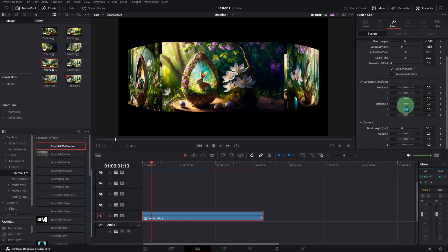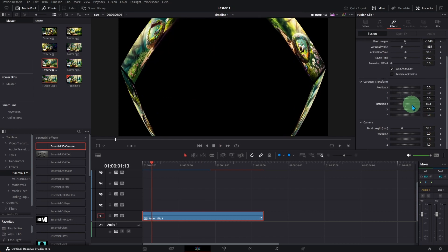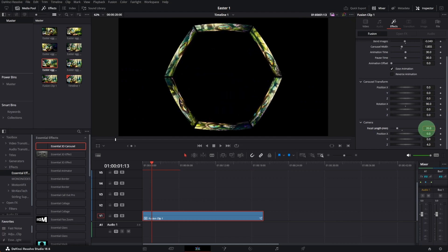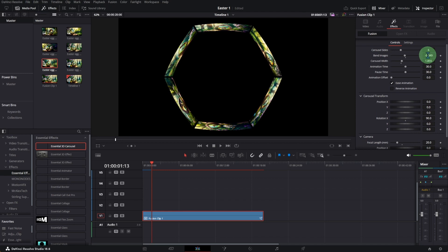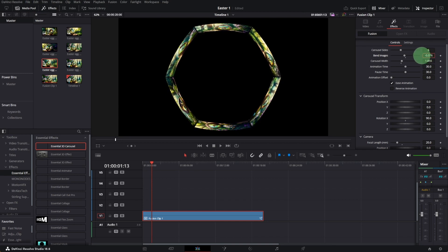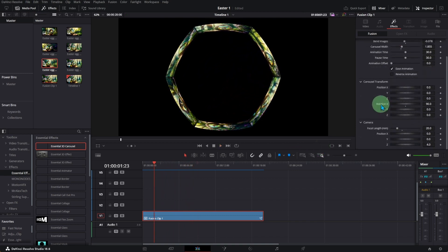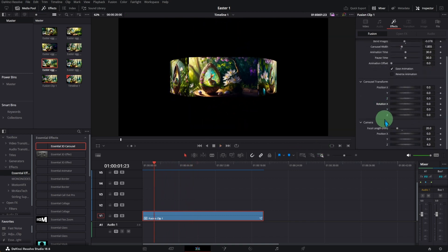Rotate X to 90 to have a top view. Reduce the camera focal length to about 20 to get a view of the entire carousel from above. Bend the images inward. Then reset Rotation X to 0 and increase the focal length to 45.